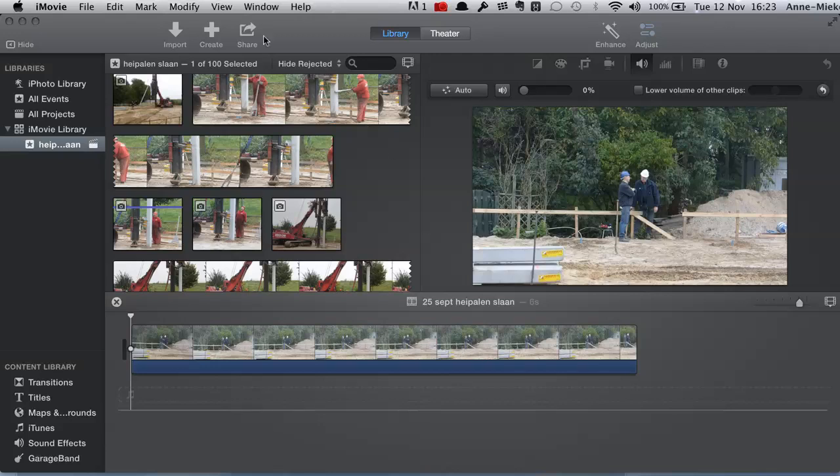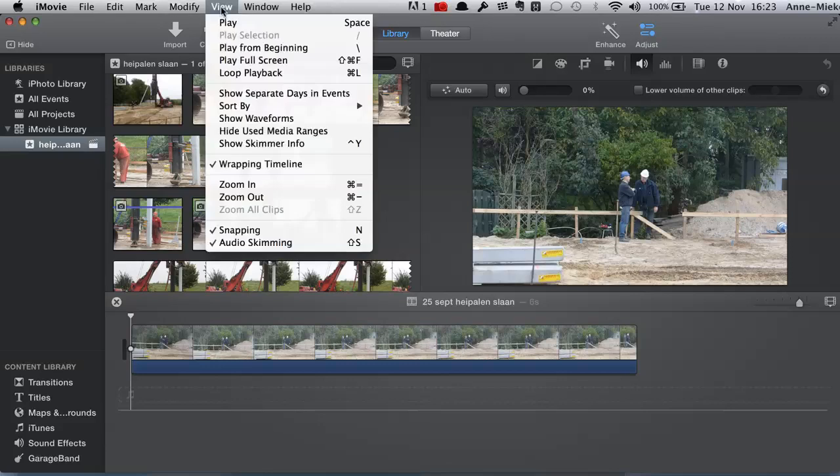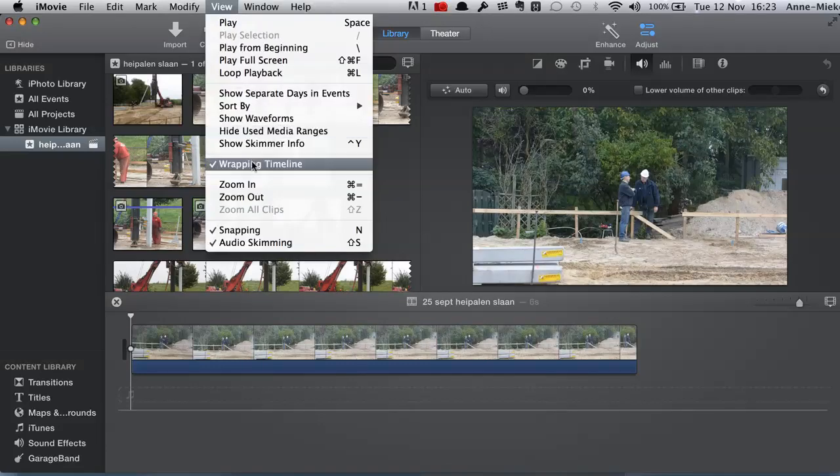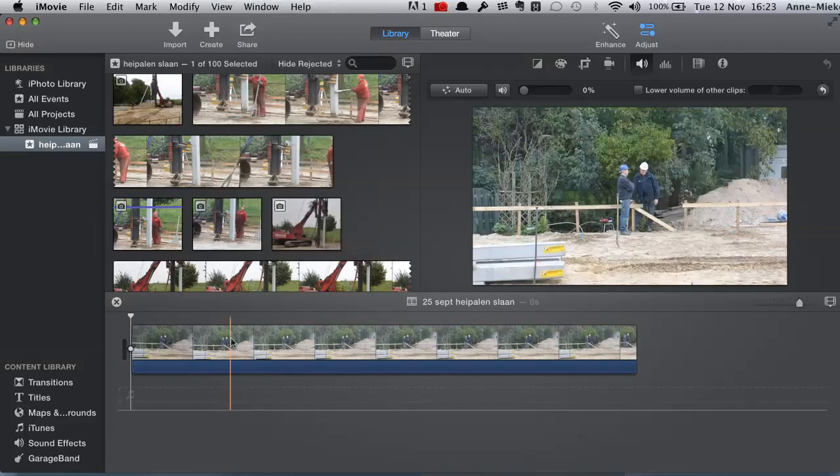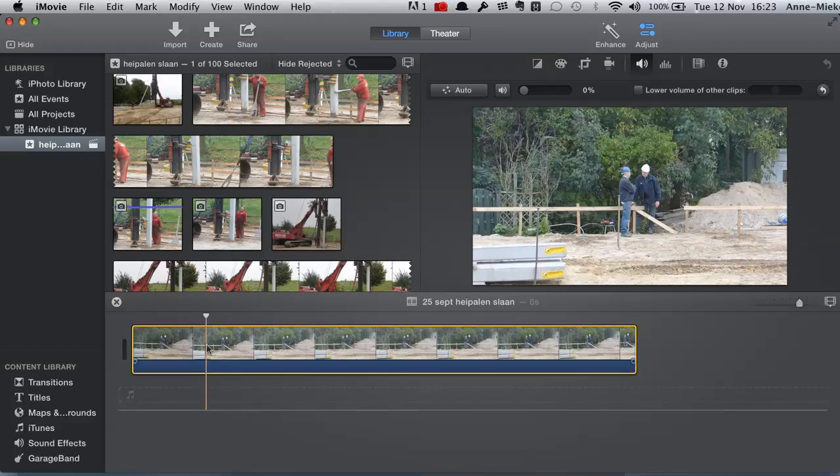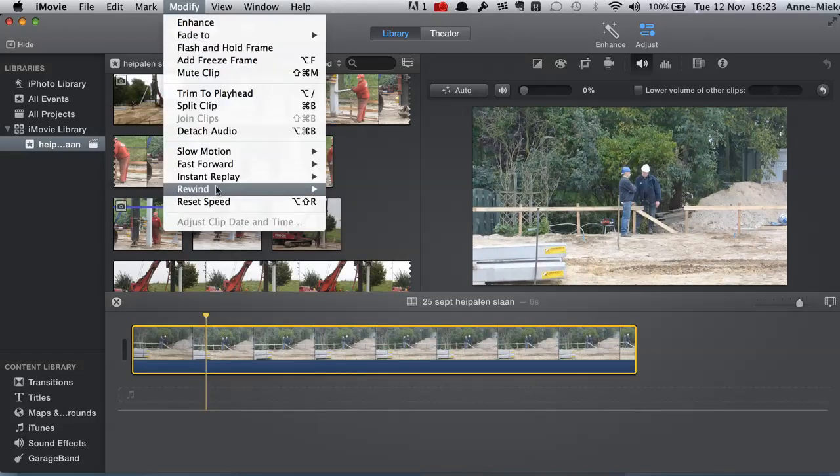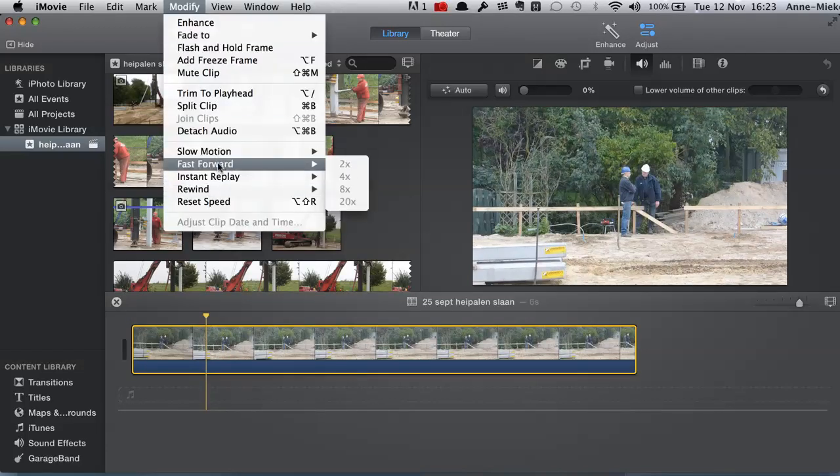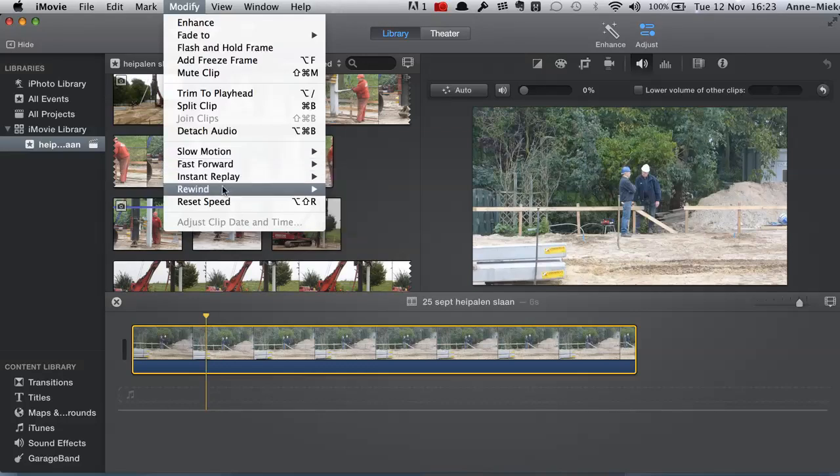you will find that if you have chosen for the option wrapping the timeline and you select your clip, that you can't modify, you can't do slow motion, fast-forward, rewind, whatever.